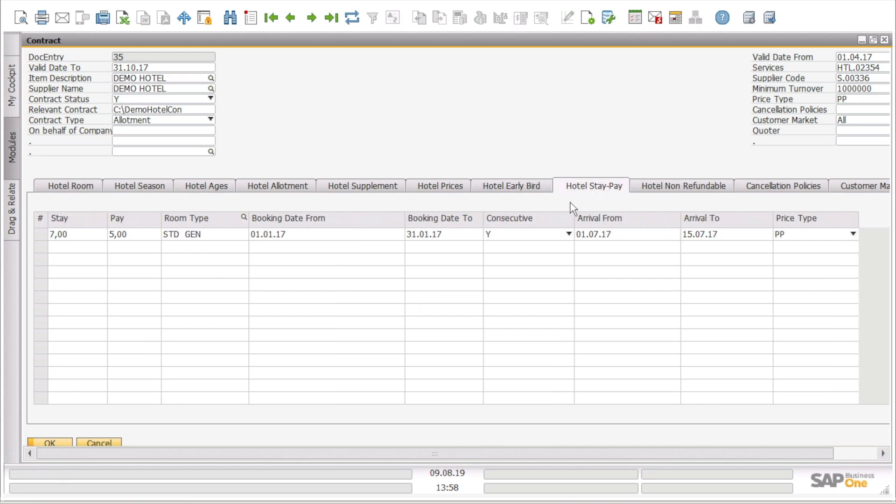Moreover, we can have hotel stay pay, for example, stay seven pay five for this room type, the booking date from and to, consecutive arrival dates from and to, and the price type.